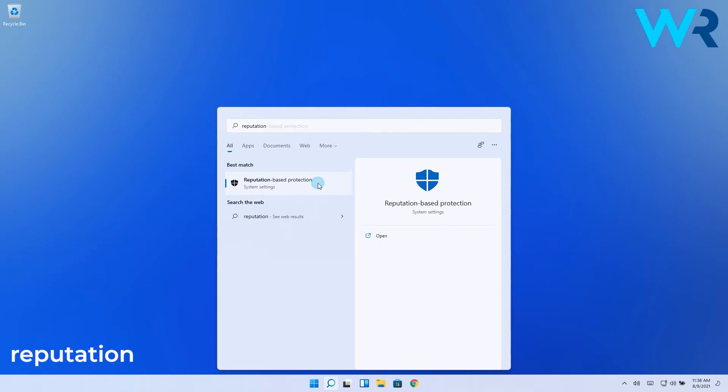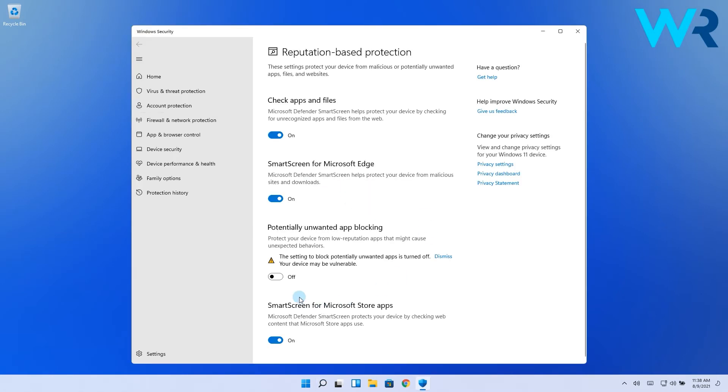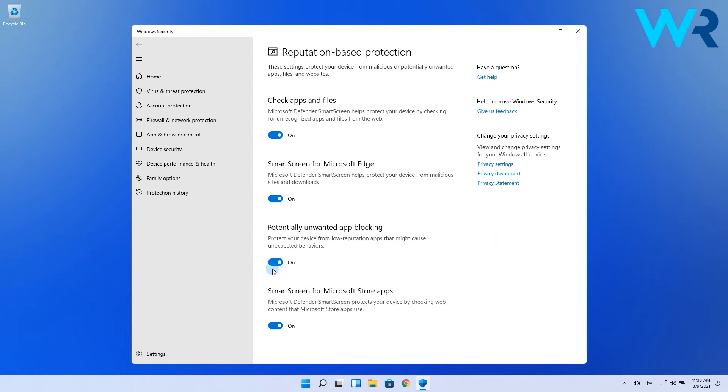In here just scroll down until you find the potentially unwanted app blocking section and simply toggle the switch on to activate this feature.